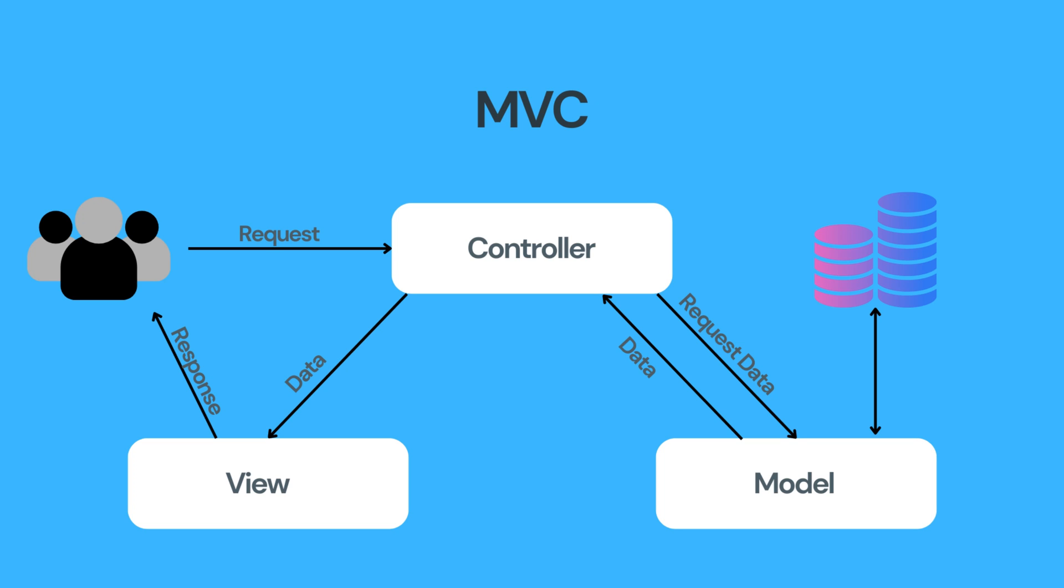The controller receives user inputs from the view, processes them, and communicates with the model to update data, or retrieve specific information. Controllers handle the application's logic and flow.